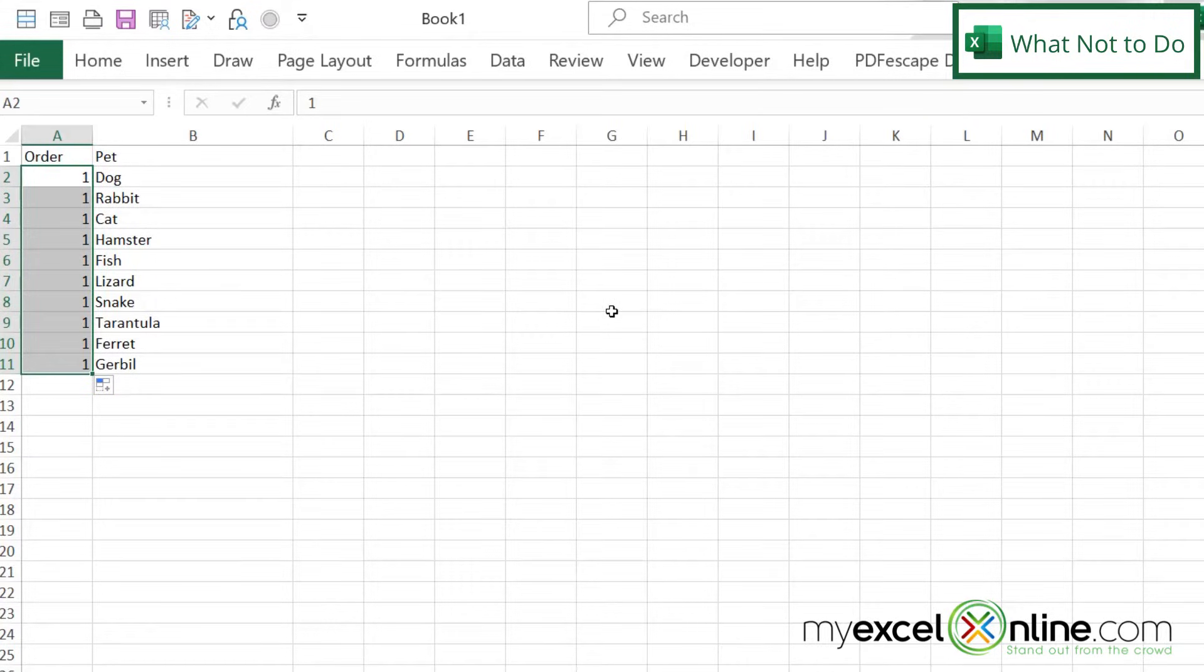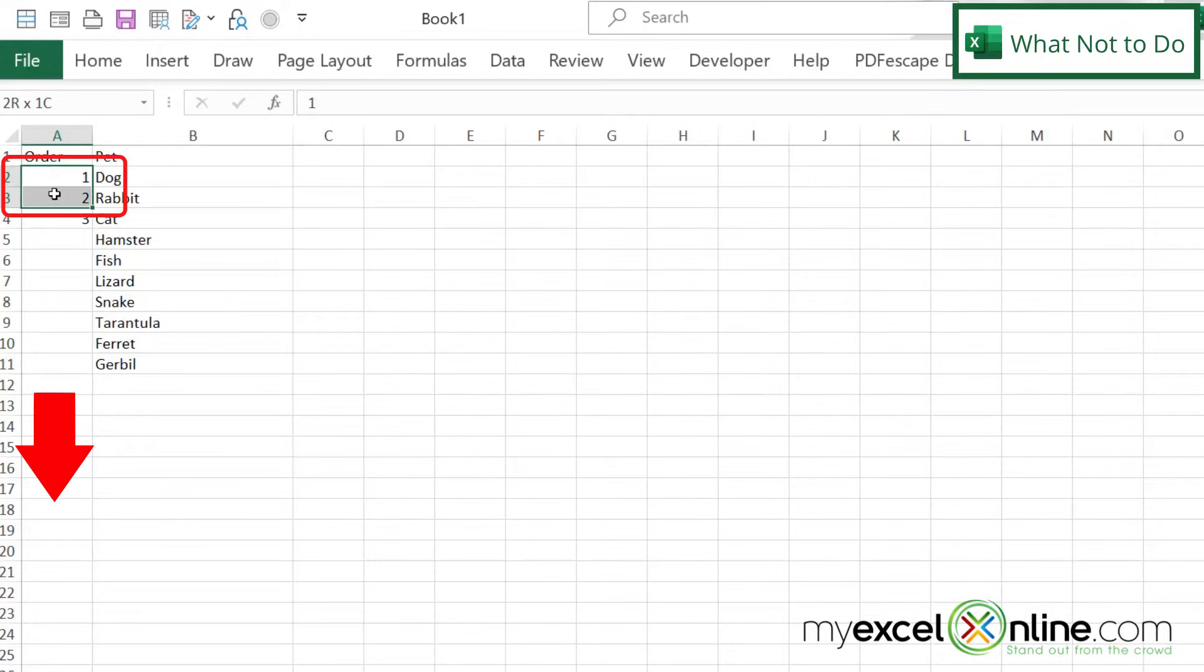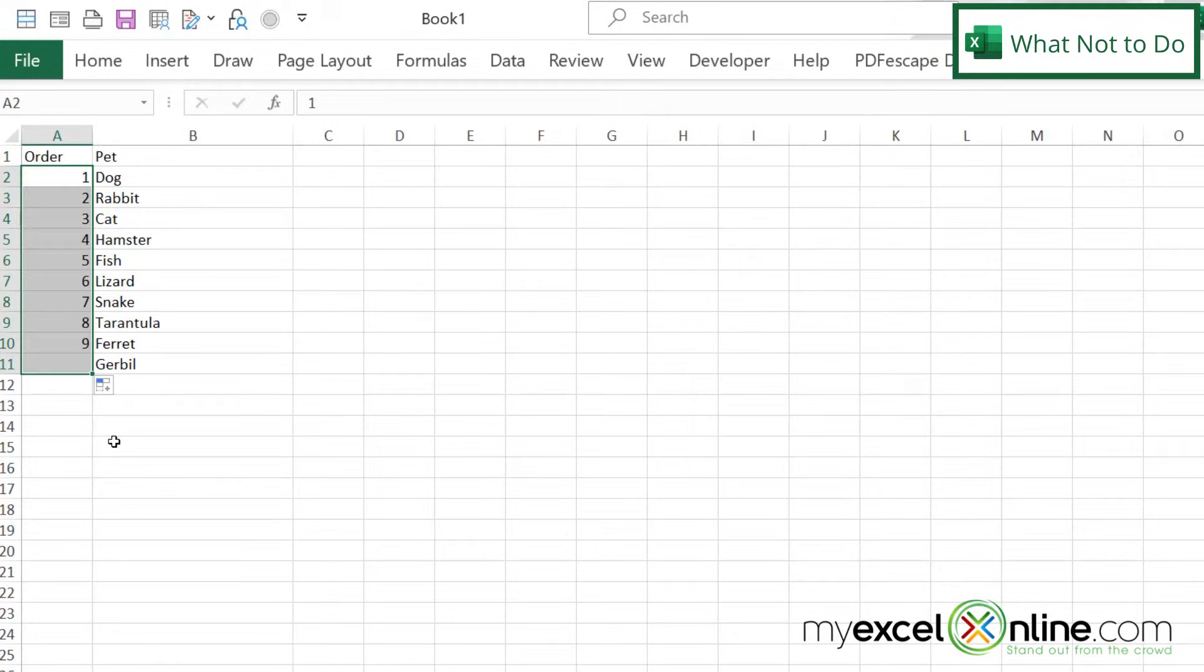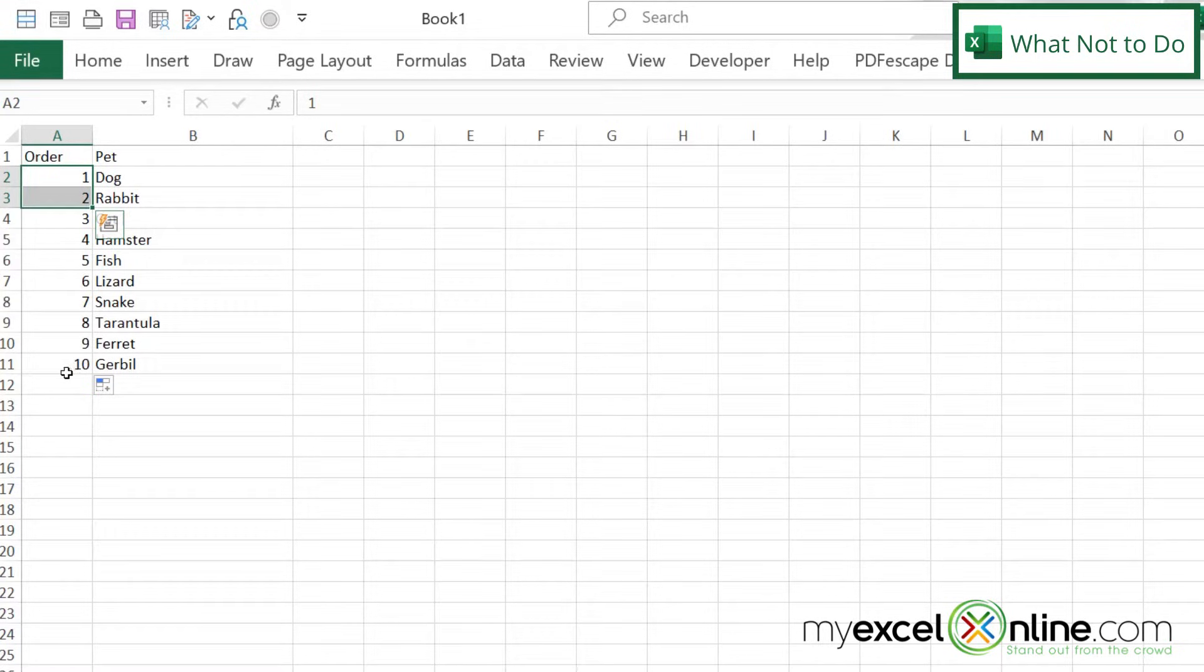Sometimes you get in that situation where it's just copying the same exact number. So if I hit Control-Z, and I highlight one and two, and drag, then my numbering is correct because I have selected what my pattern of numbering is going to be before dragging it all the way down.